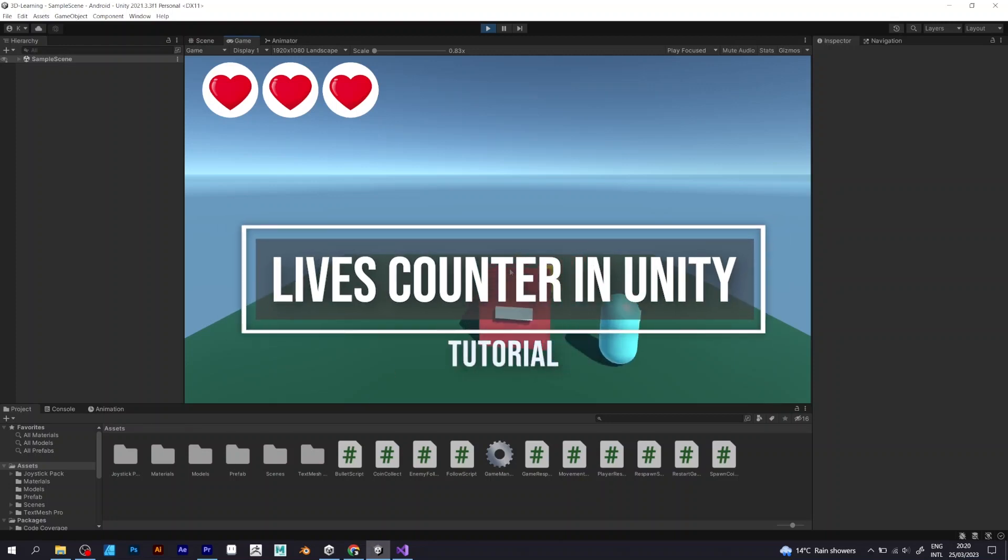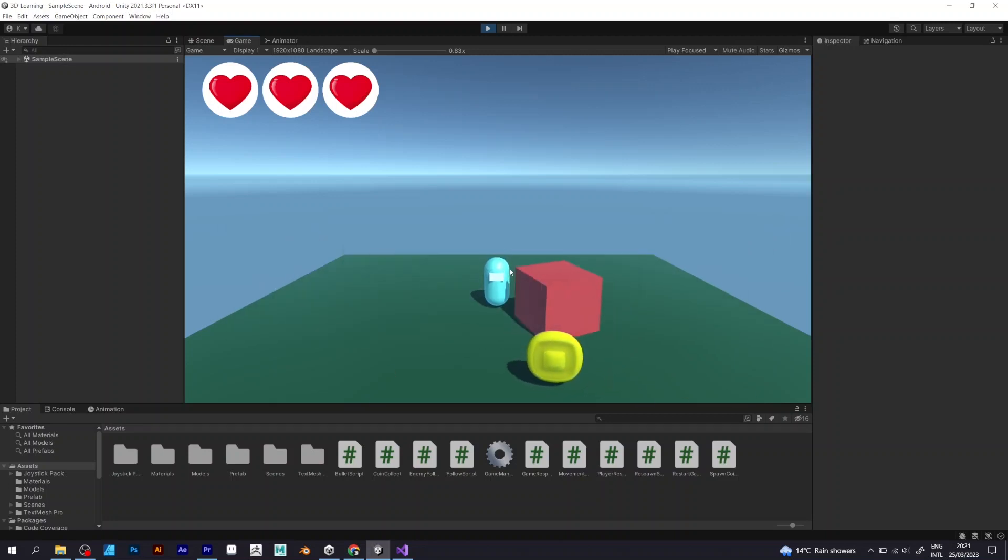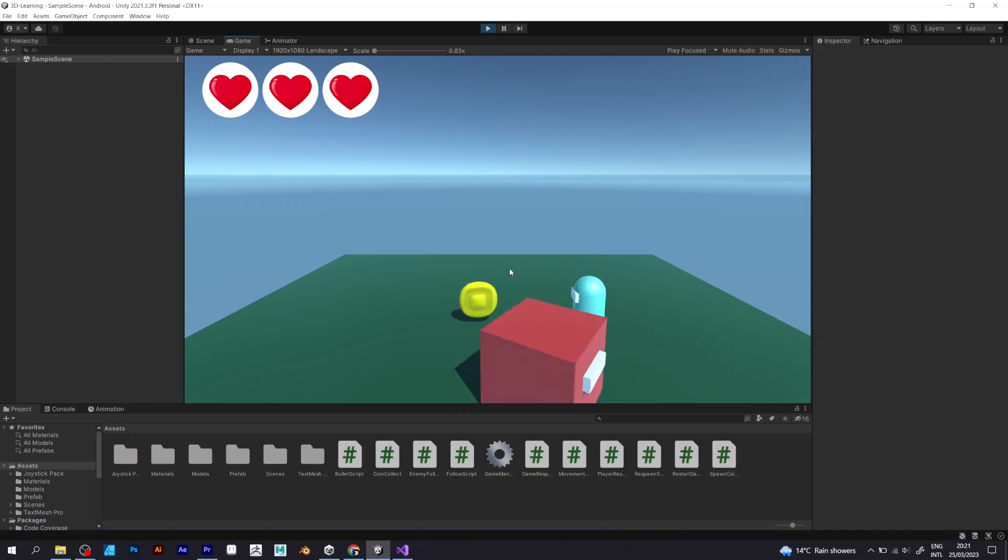How to make a lives counter in Unity. Follow these steps.